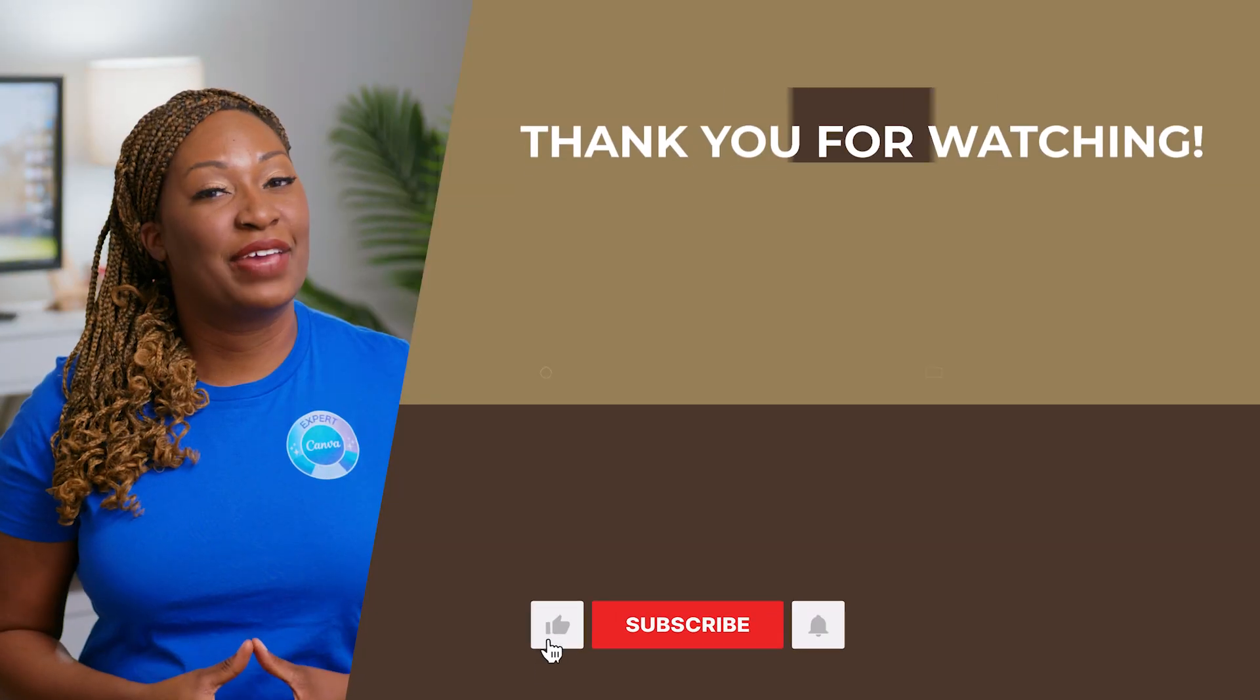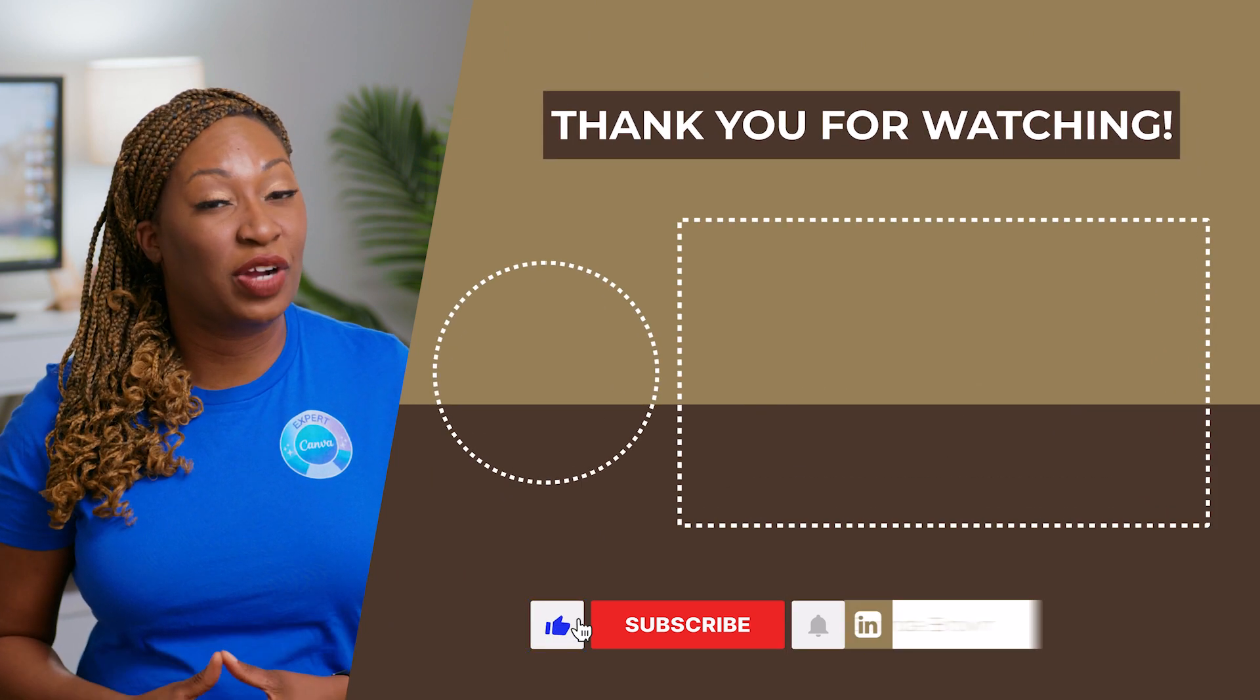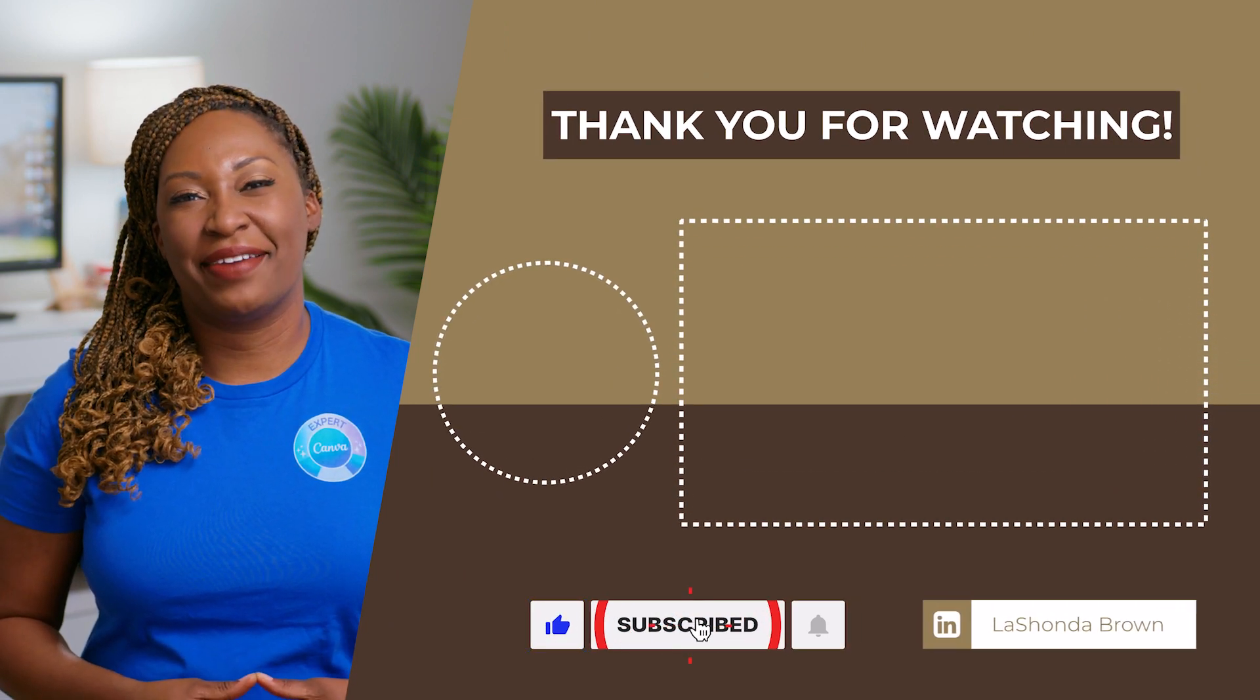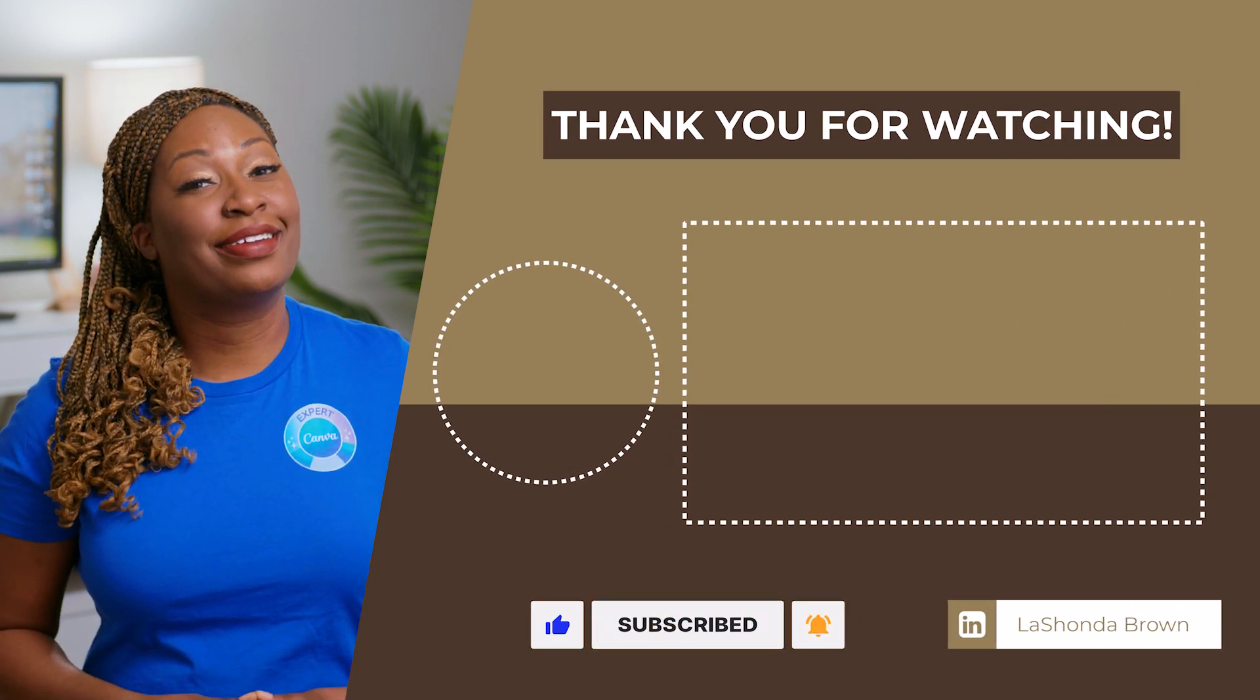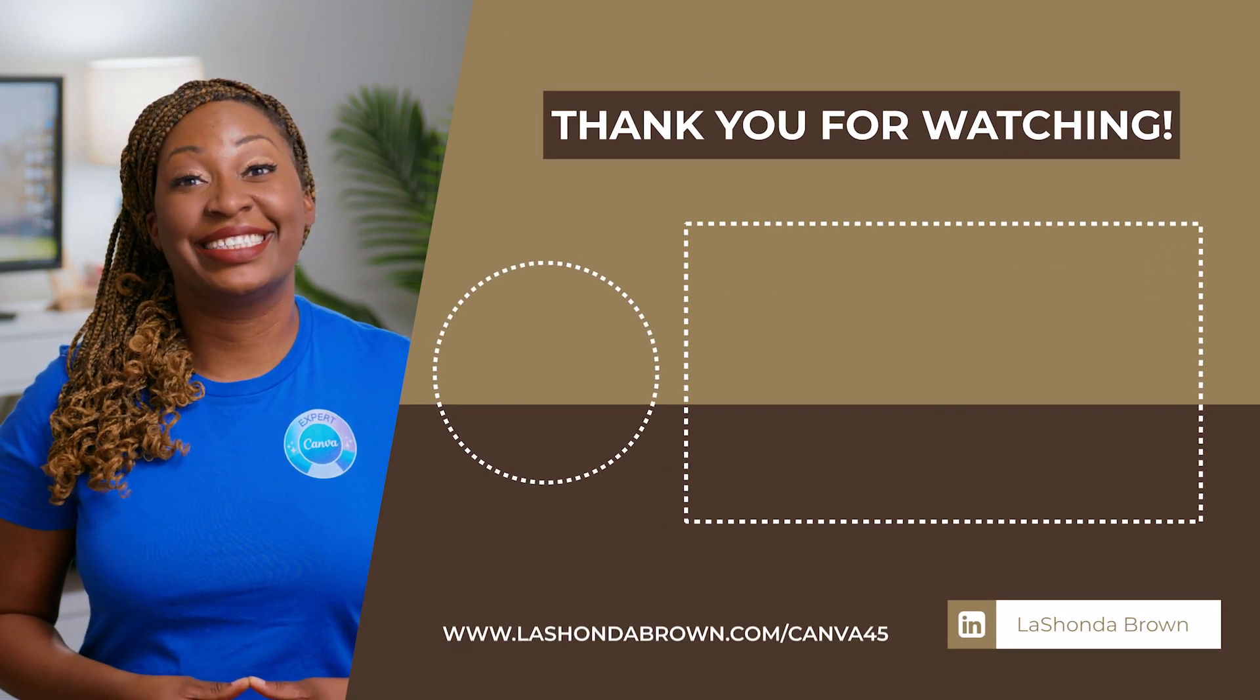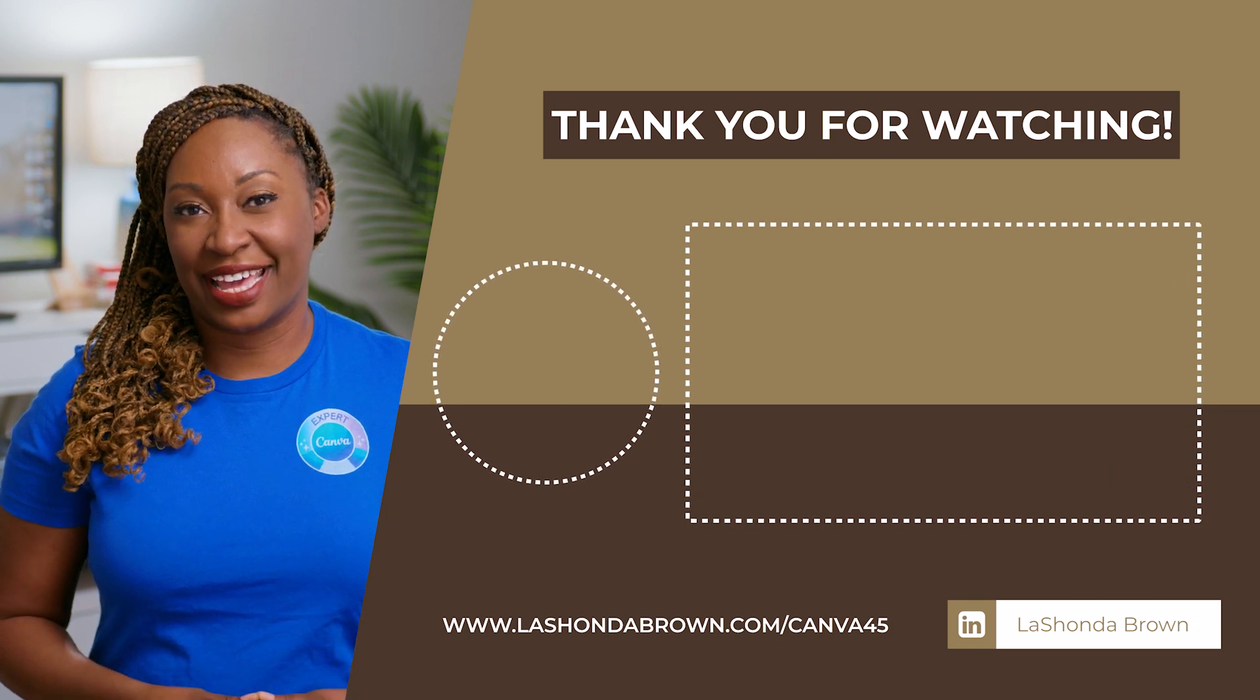Thanks so much for watching this video. I'm LaShonda Brown, a Canva verified expert from Virginia. If you would like a Canva Pro free trial for 45 days, visit LaShondaBrown.com/Canva45.